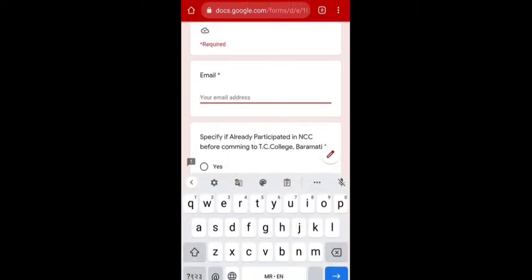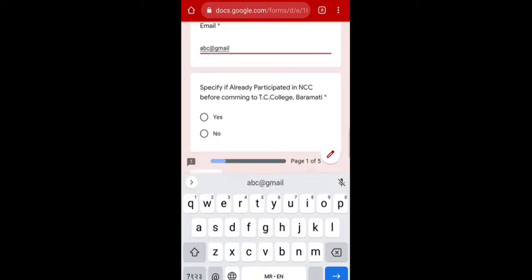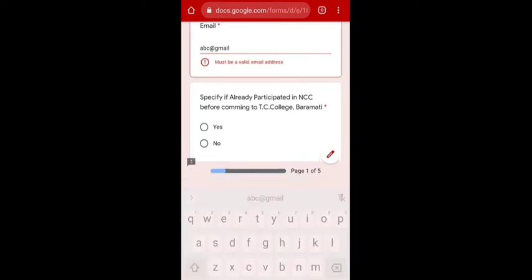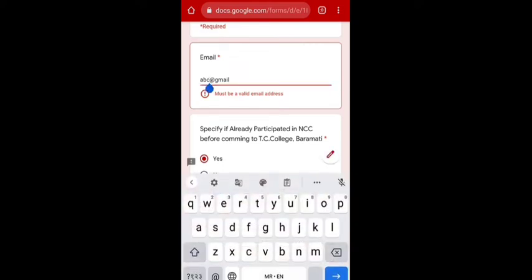Whatever the instructions, they are all written over here. First you are supposed to fill up your email ID. Then they ask you to specify if you have already participated in NCC before coming to TC College Baramati — meaning have you ever been in NCC in your school. If yes, you can click Yes; if no, you can click No.